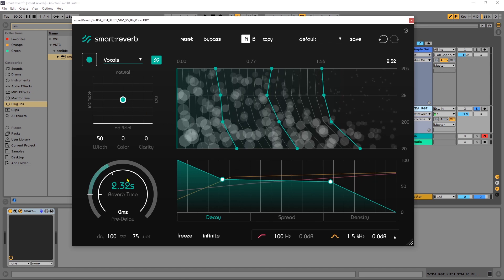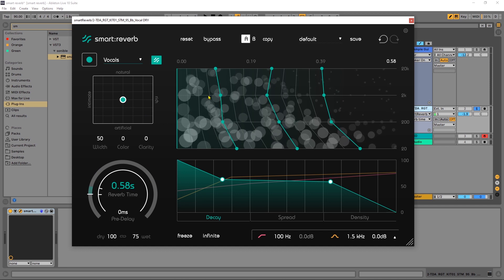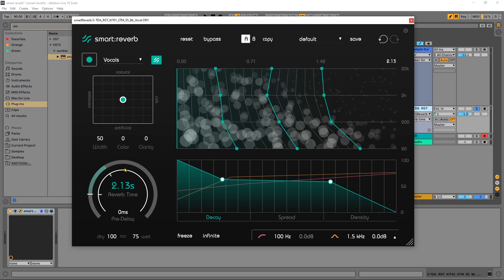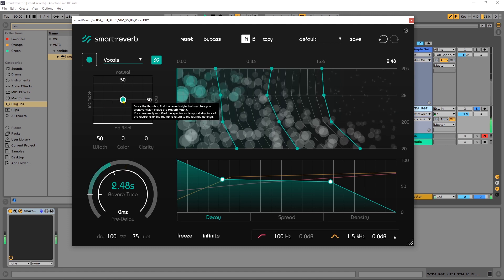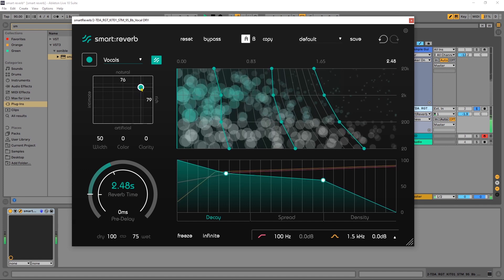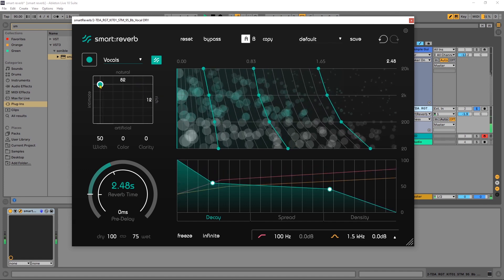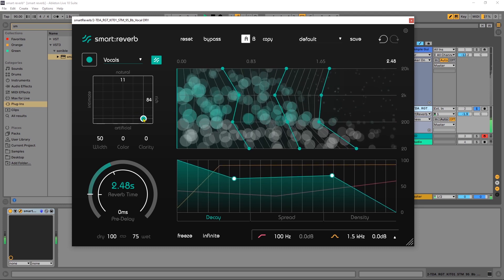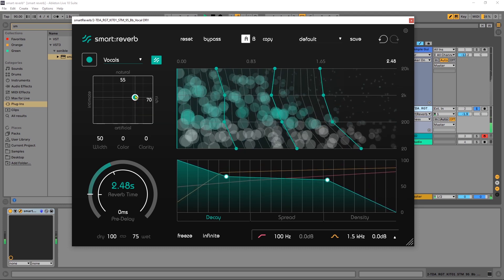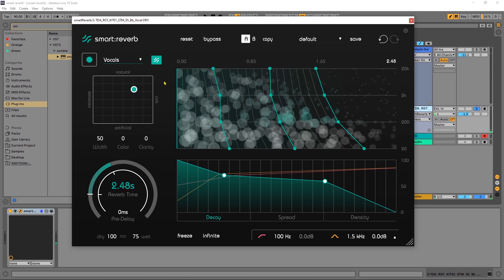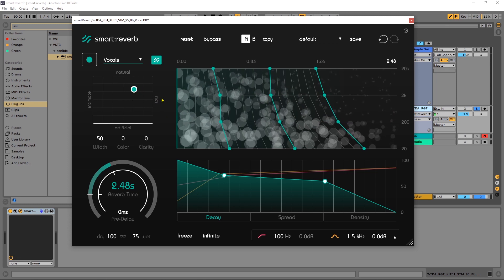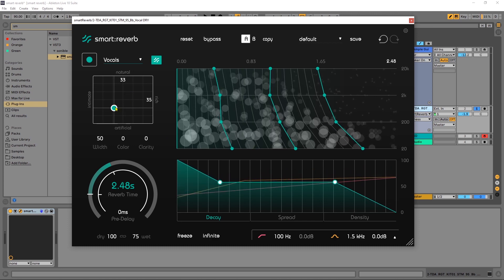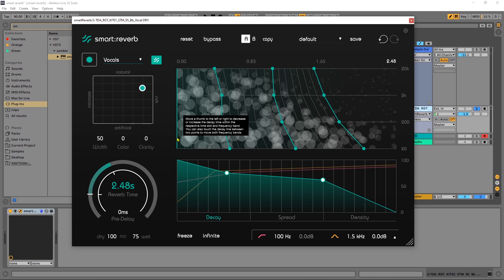Before we do that, let's actually turn up the decay time, and you'll see as I increase it these lines are increasing and so are the bubbles or circles down there, to indicate visually that there's more happening. You may have noticed beyond the sonic differences of the different profiles in the XY pad that these were updating while I was moving it — you can see that happening. The profile is being warped by three different parameters: the decay, the spread, and the density.